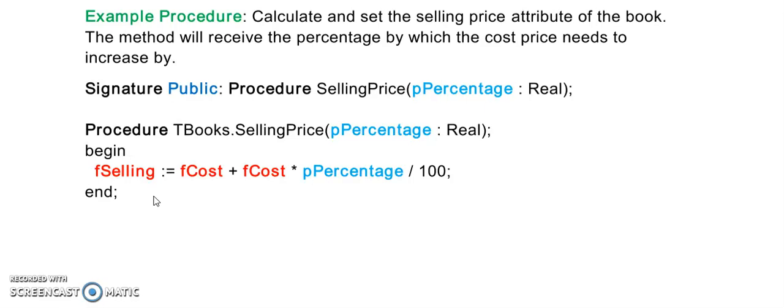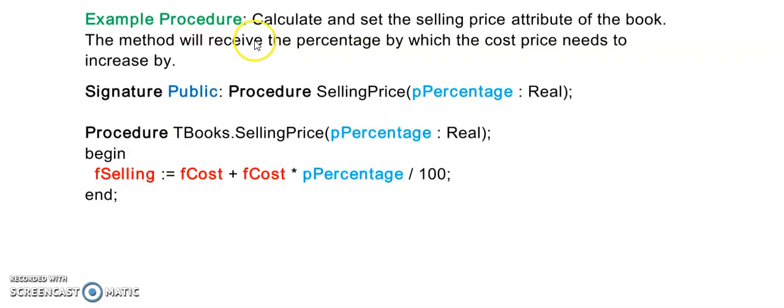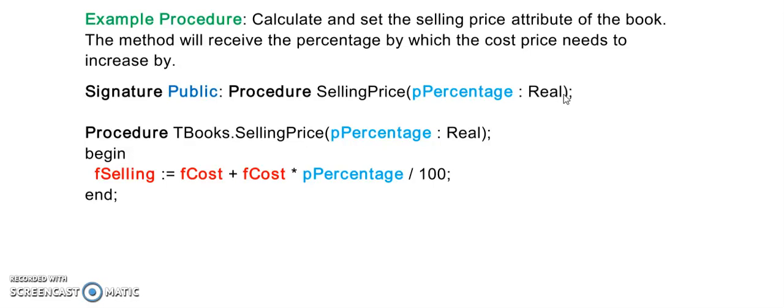The next part of our program that we are going to use as an example is now asking us to calculate and set the selling price attribute of the book. It says it's a method that will receive the percentage, so the word receive now means that I have a parameter. It is receiving the percentage, so the percentage I'm going to declare here as a real variable. This is what the cost needs to increase by. This question is not telling me that it's returning a result. The word result will indicate it's a function, but since I don't see the word result anywhere in this question, it means that it's a procedure. And the word receive is indicating to me the parameter.